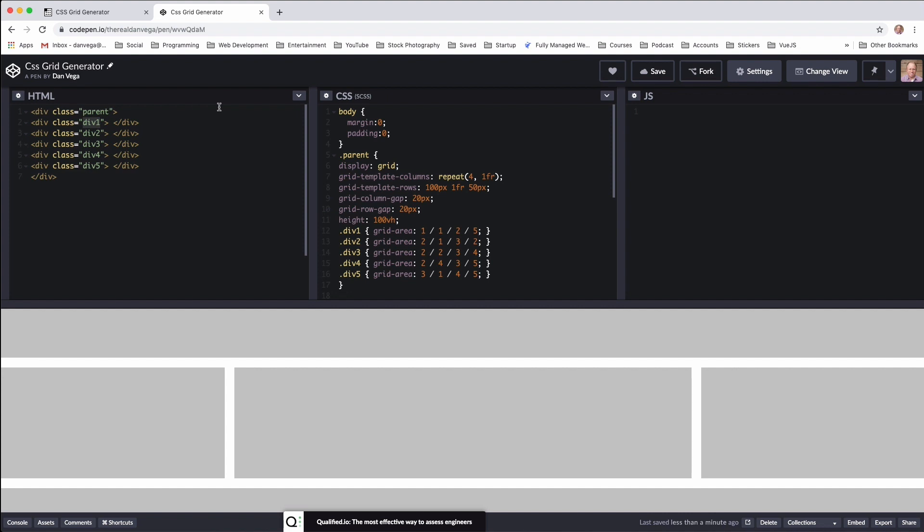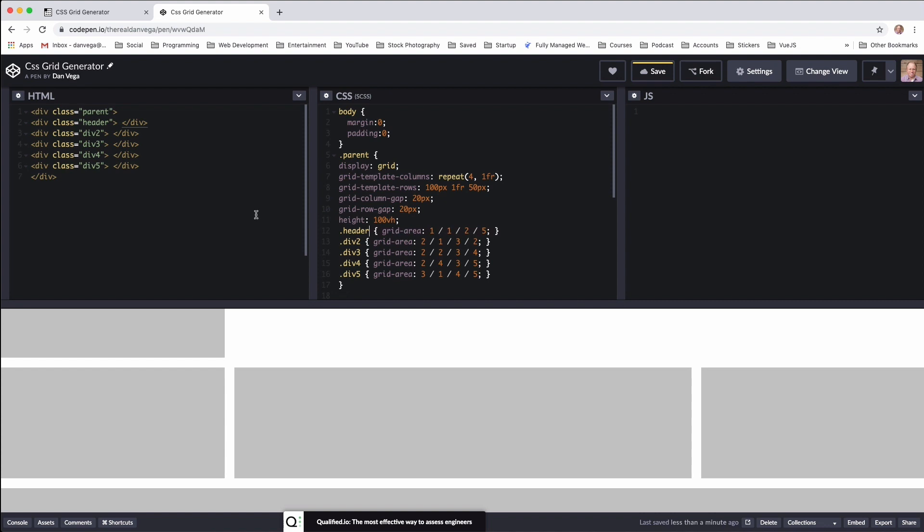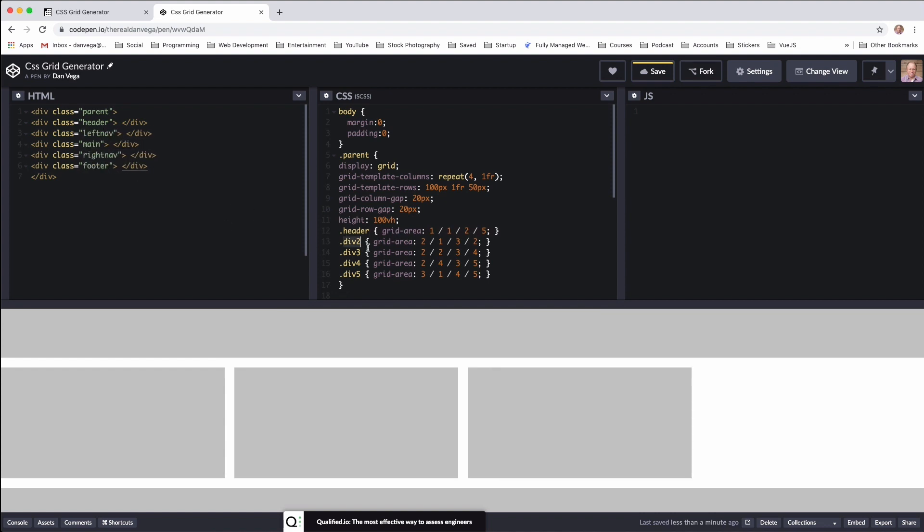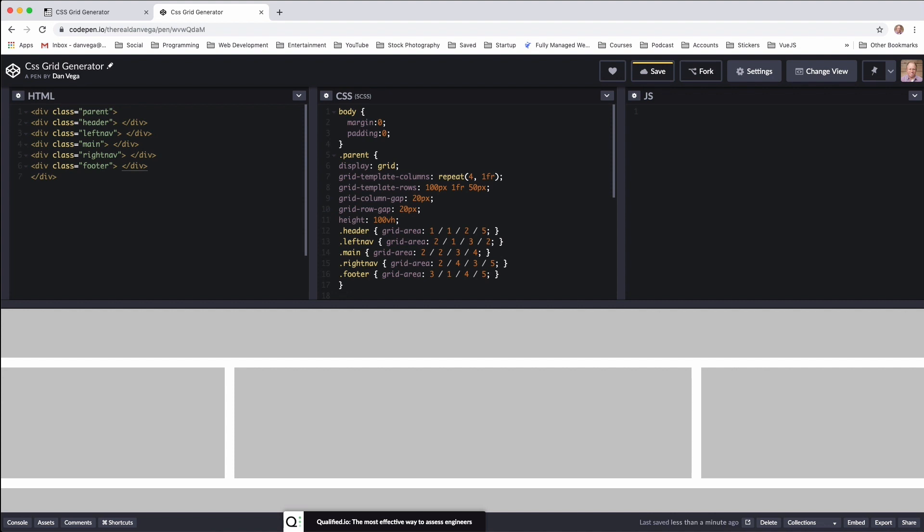So now if you were going to use this in an actual layout, I would probably name this something a little bit better. So I would come in here and say, hey, this is the header and that's what our header is. All right. So now you have some div elements, some class names that make a little bit more sense.